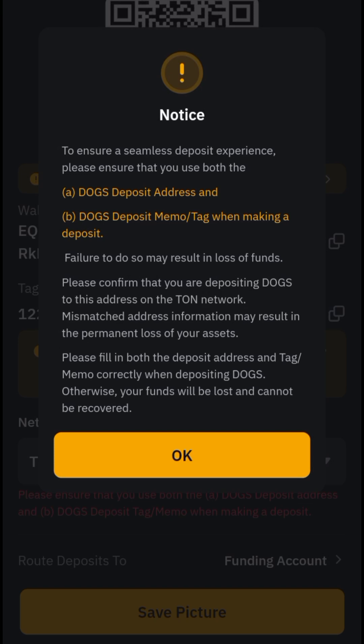A very important message will appear. It says: to ensure a seamless deposit experience, please ensure that you use both the DOGS address and the DOGS deposit memo tag when making a deposit. Failure to do so may result in loss of funds. Also, a mismatch in address information may result in the permanent loss of your asset, so fill in both the deposit address and tag memo correctly.